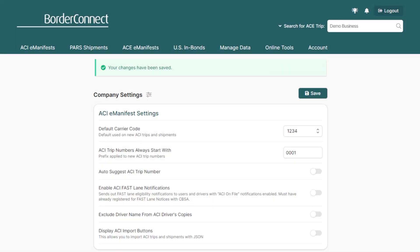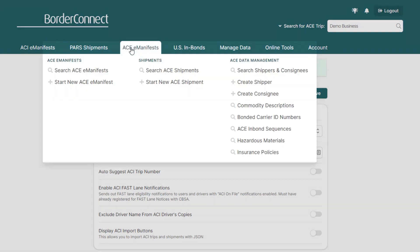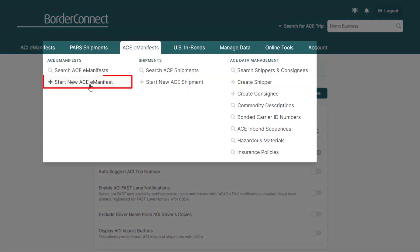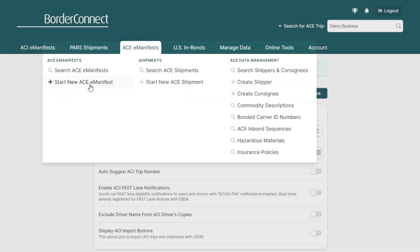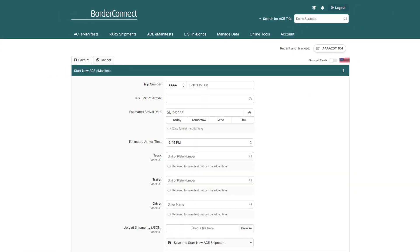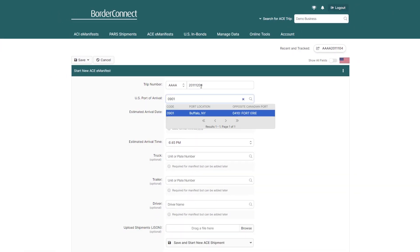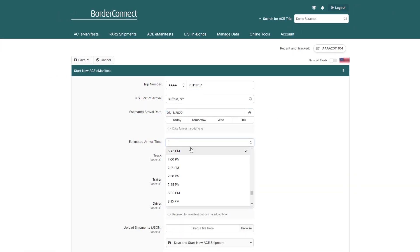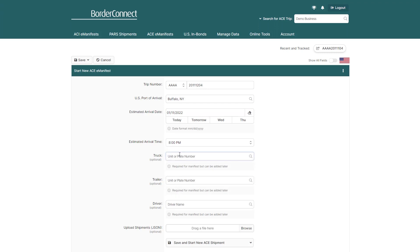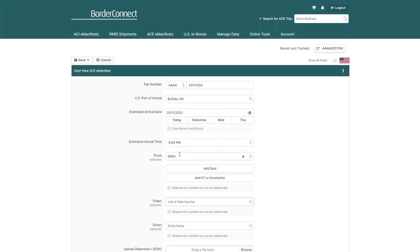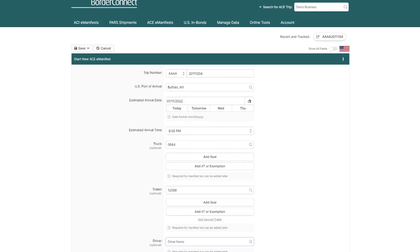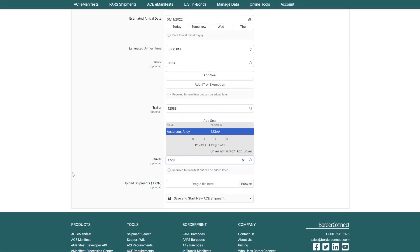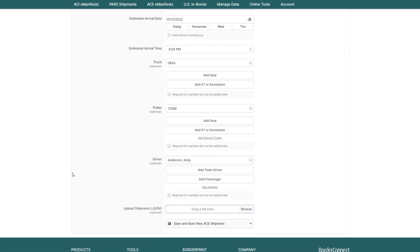Now you can create a new AC manifest. So under the AC manifest menu option, click Start New AC Manifest. Now enter all of your AC manifest trip details, such as your unique trip number, U.S. Board of Arrival, the ETA, and the truck, trailer, and driver.